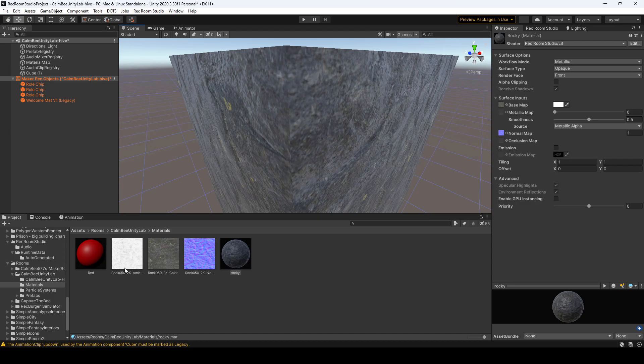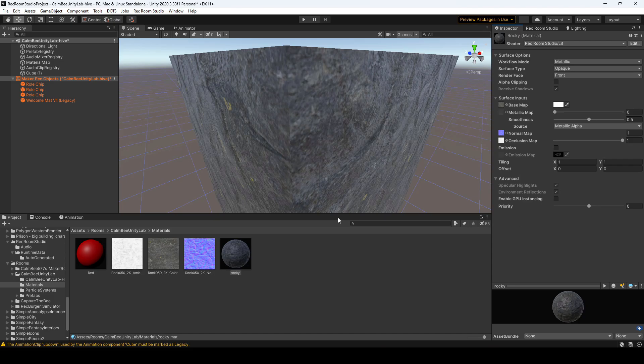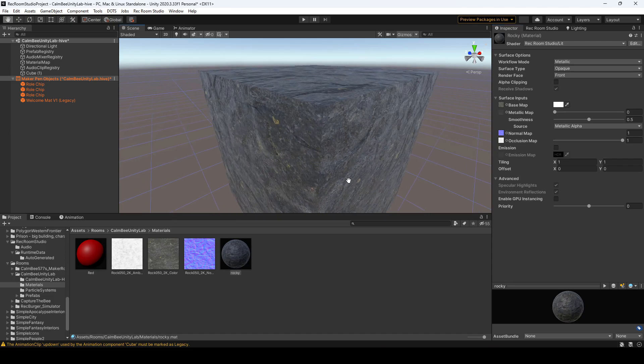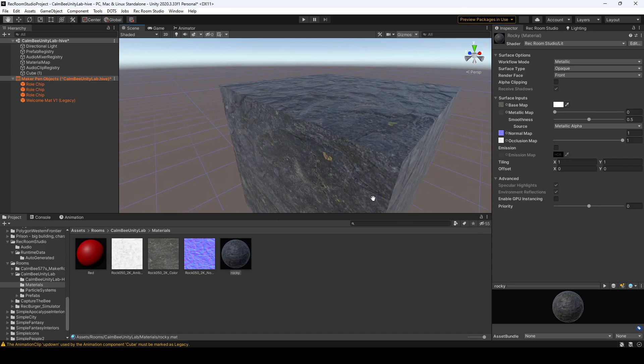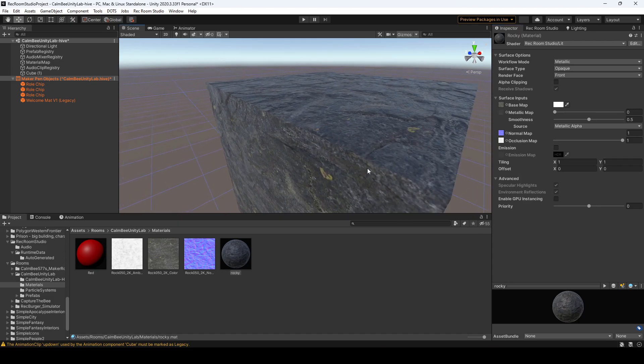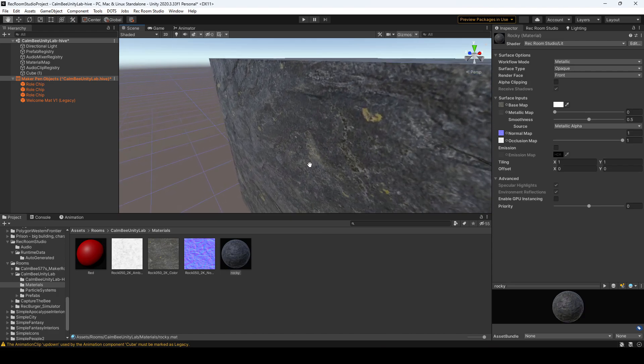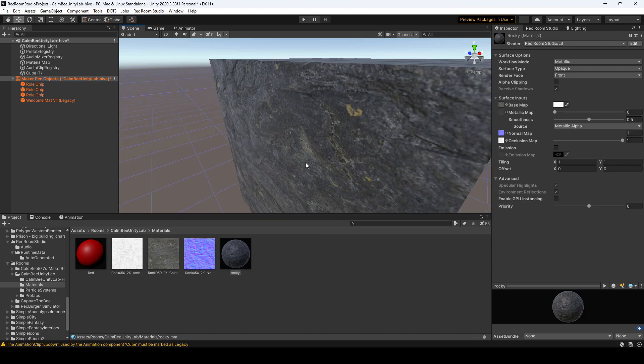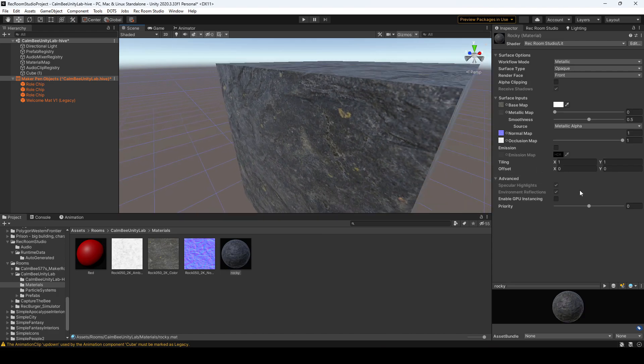You'll also want to drag in the ambient occlusion over here, and we have a nice rocky texture. It really looks like the grooves are in there, but it's really just an optical illusion of how the light bounces off the different parts of the square.